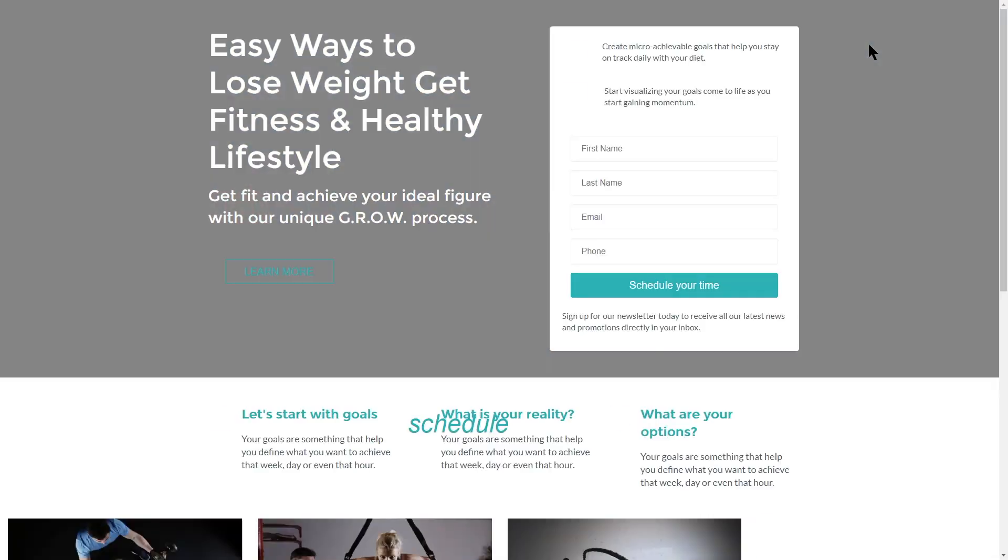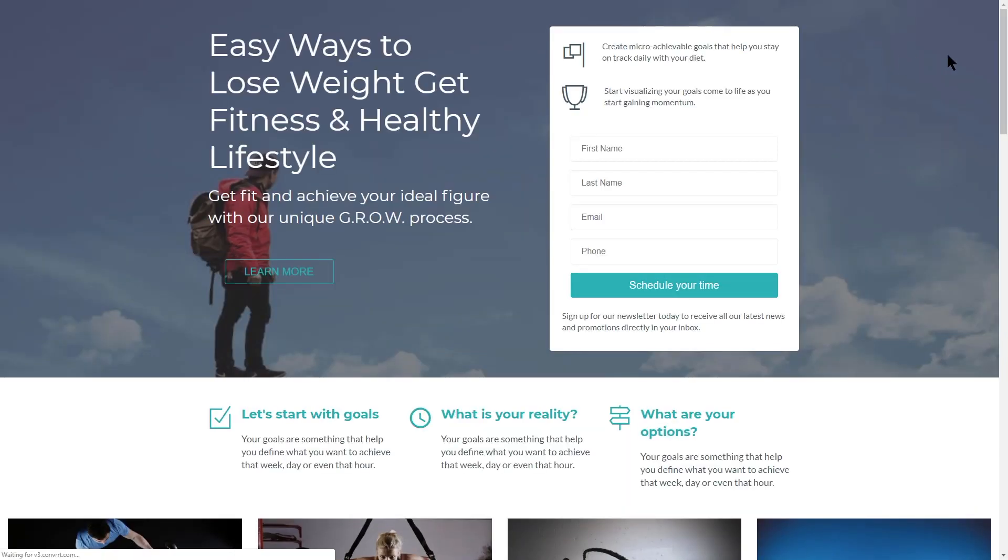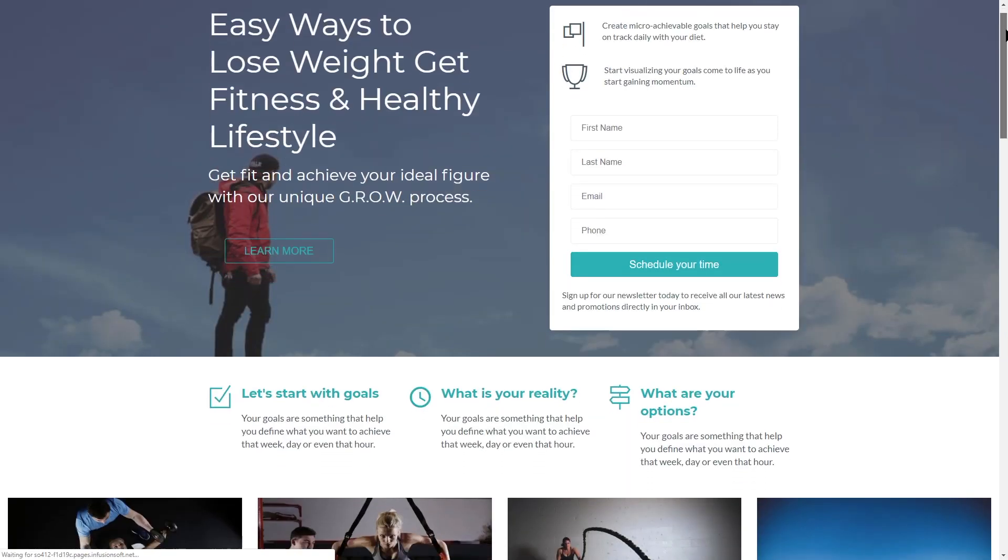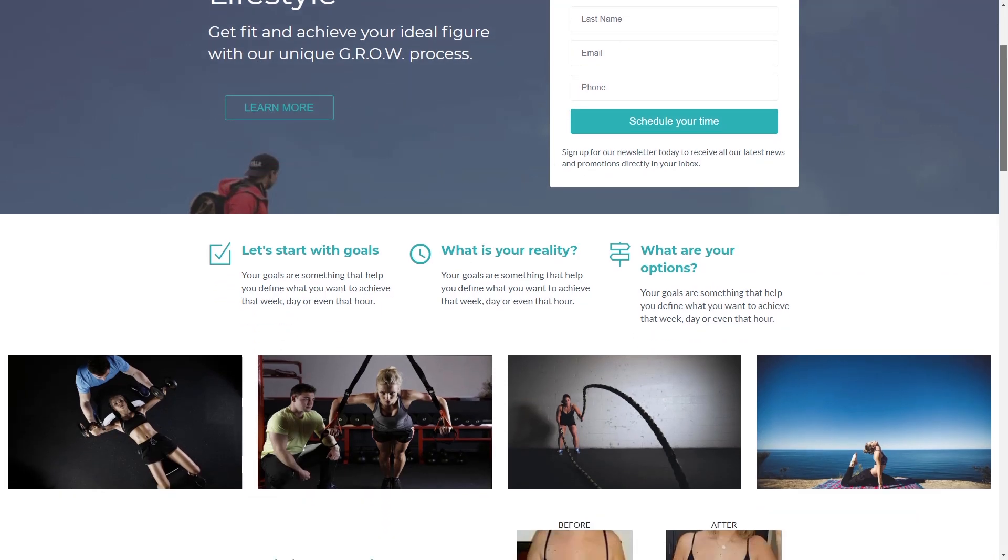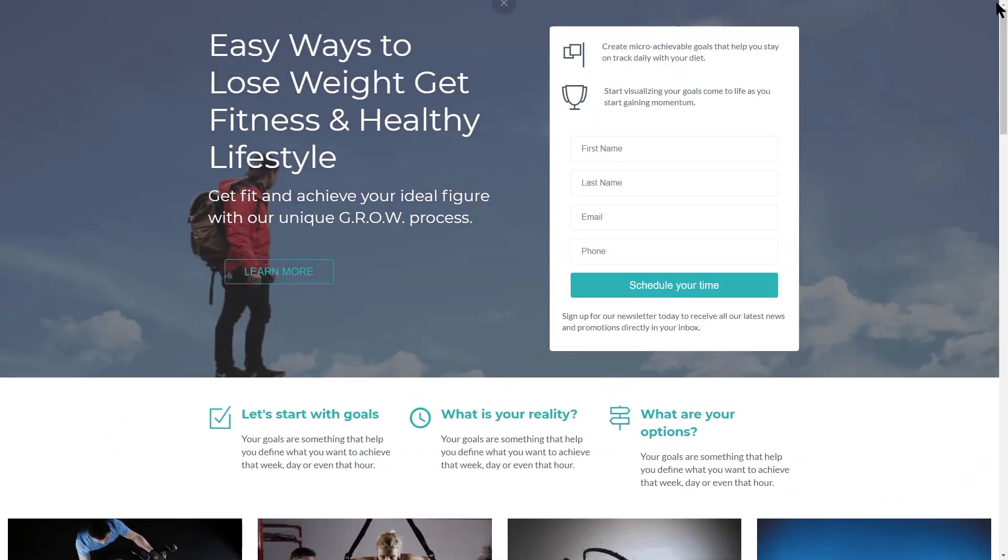With your landing page live, you can now create a sequence of activities that you would like to launch automatically after somebody submits their information to your landing page. You can refer back to the video on Campaign Builder for more information on this process.